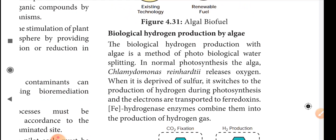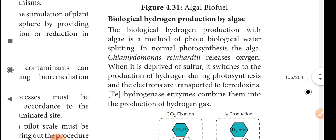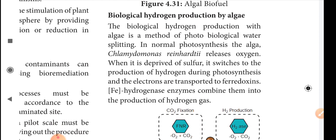In normal photosynthesis, algae release oxygen. For example, Chlamydomonas reinhardtii releases oxygen during normal photosynthesis. However, when sulfur is reduced or deprived, the algae switch to the production of hydrogen during photosynthesis instead of releasing oxygen.